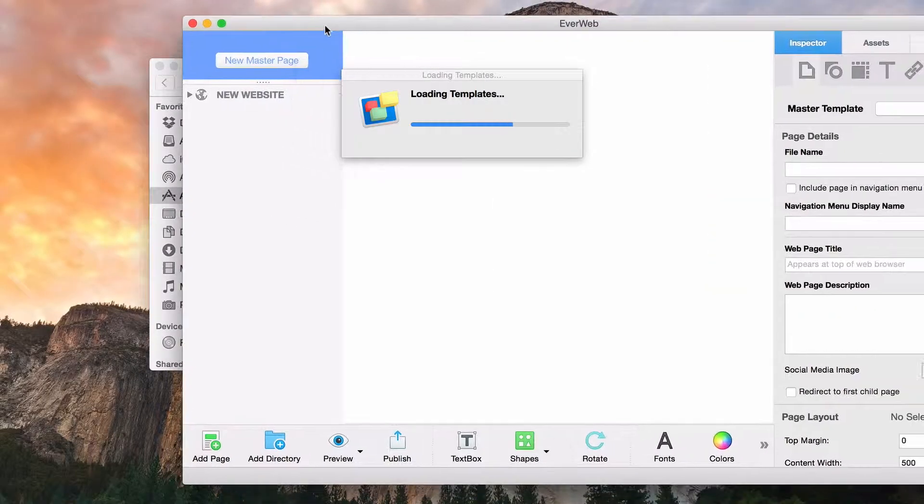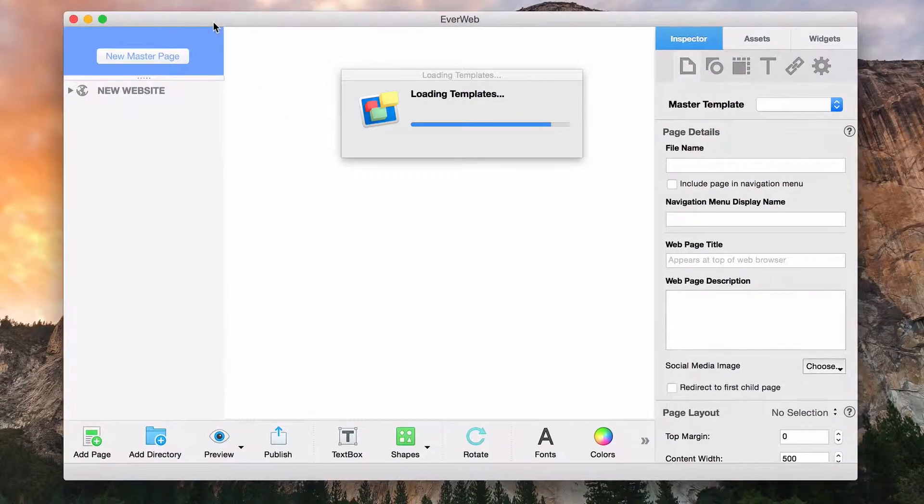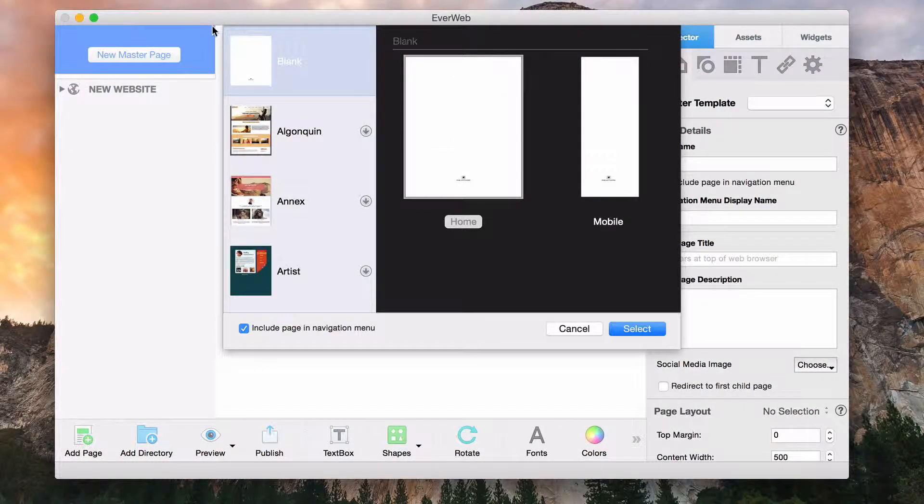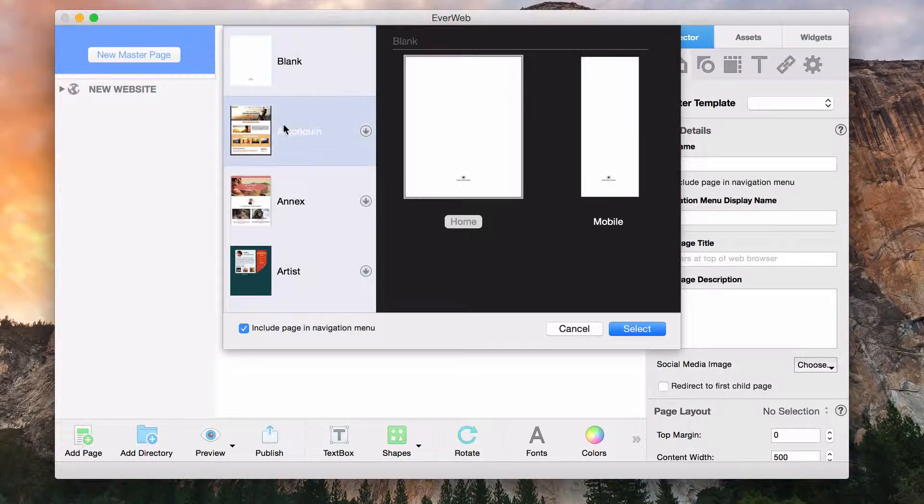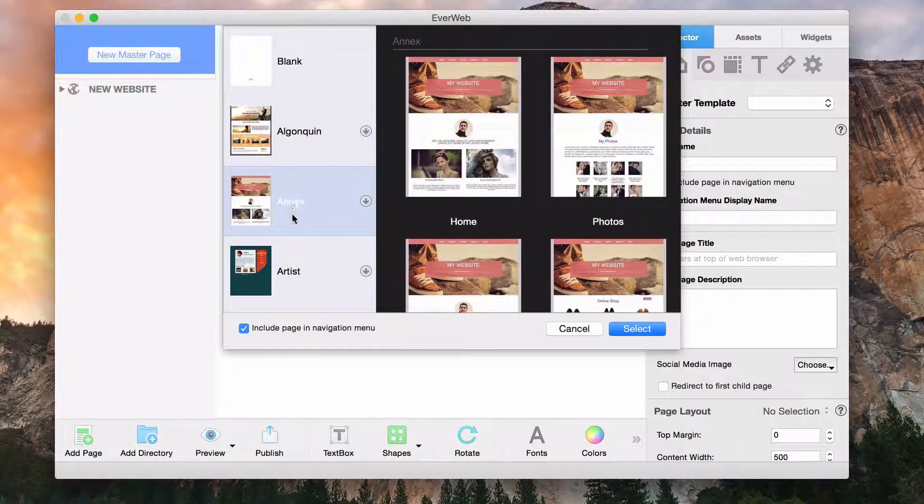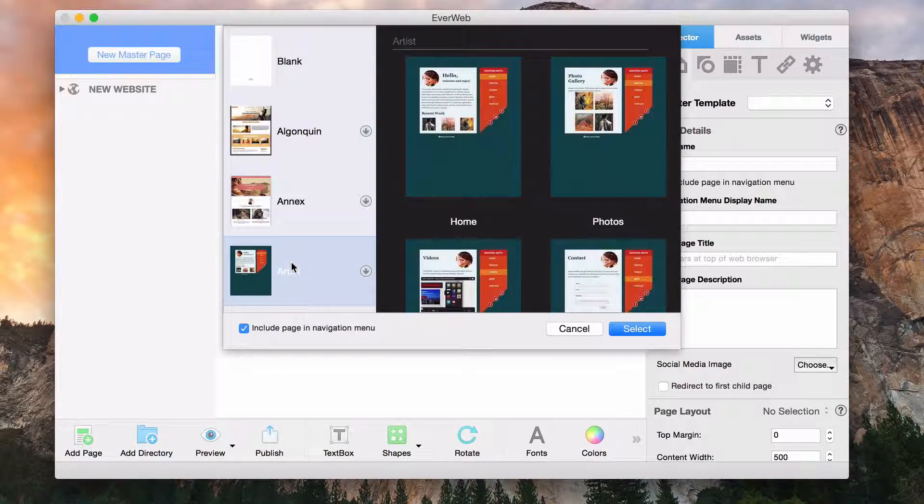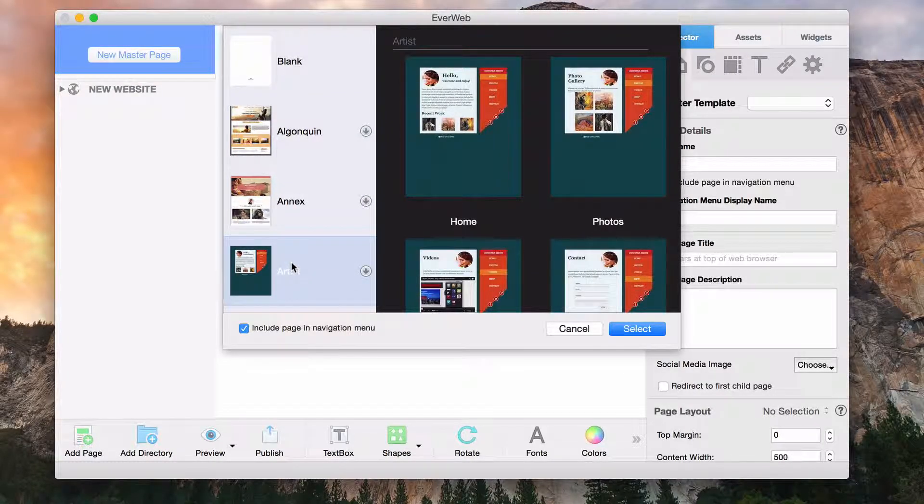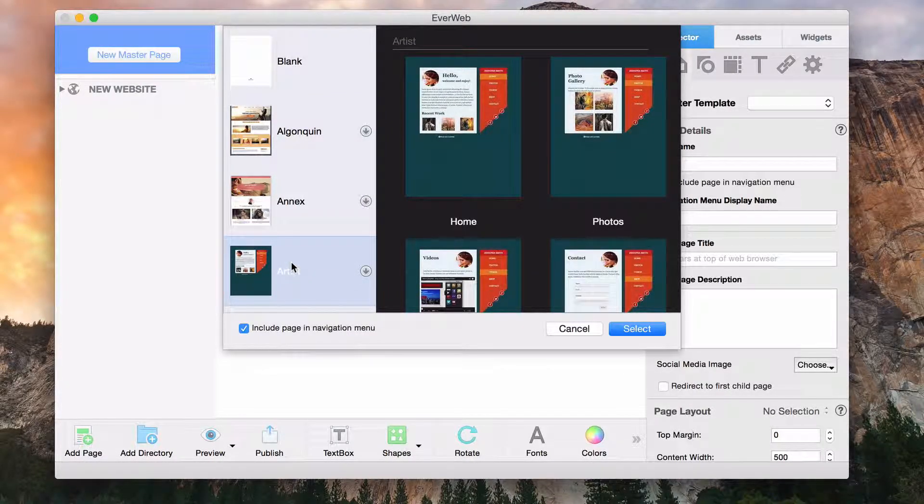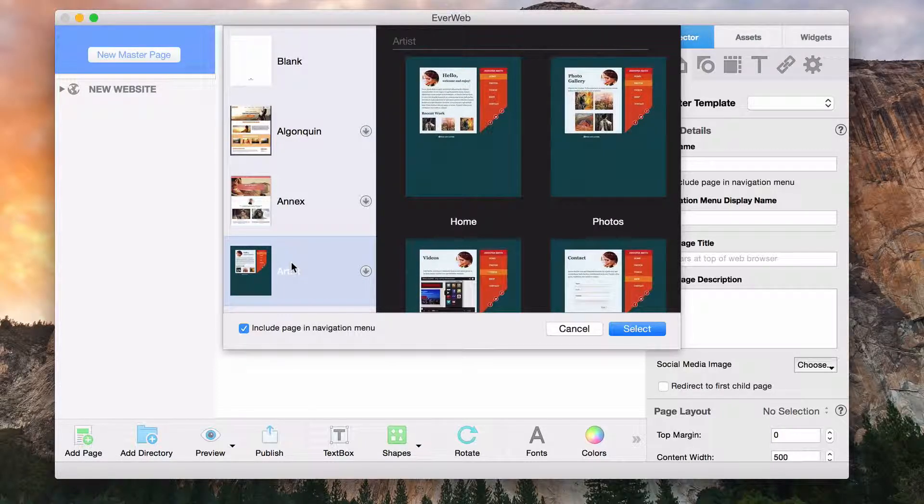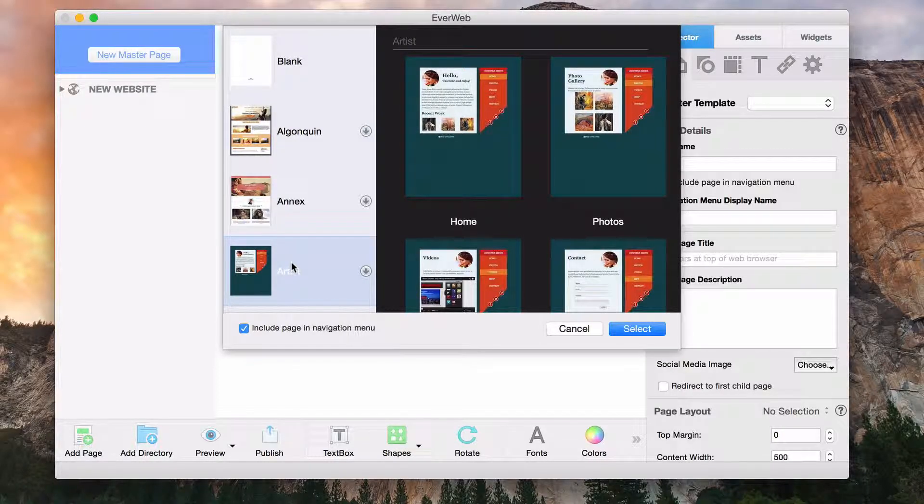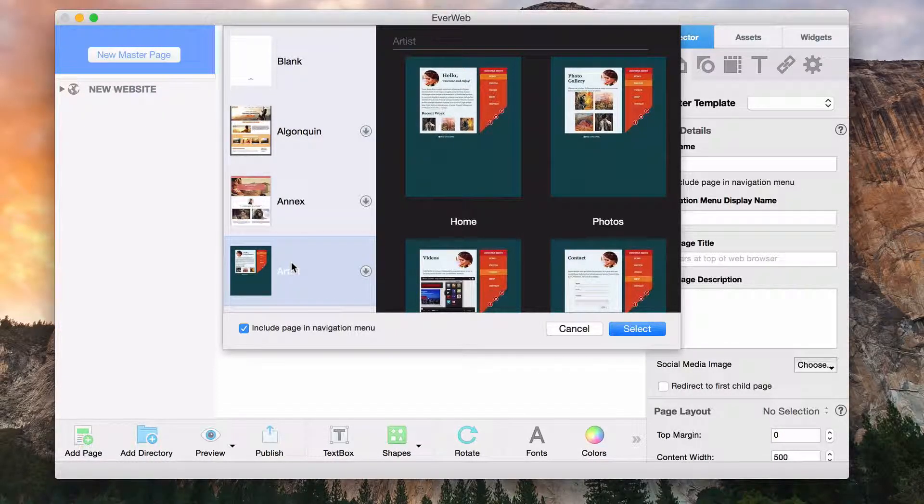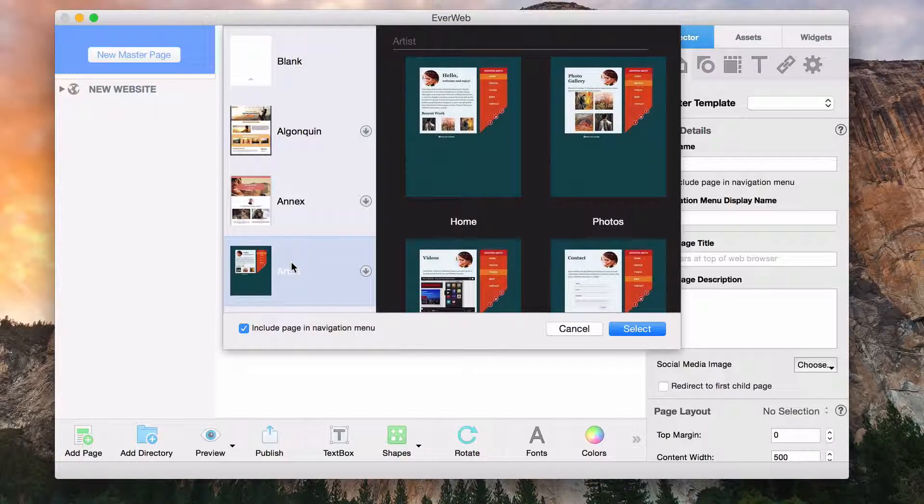The themes window will appear, giving us many different themes to choose from. You can choose any of the themes you want. Keep in mind that all of the themes can be modified as much or as little as you want. You also have the option of choosing the blank theme should you prefer to design your own site.